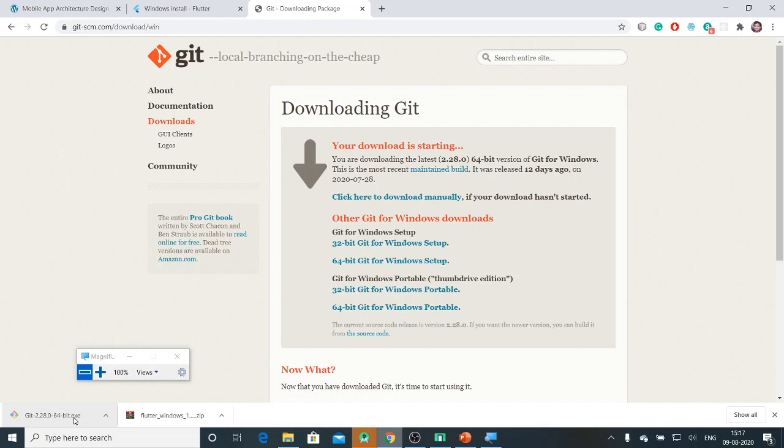If you use version control for your programs, anytime you can switch back or navigate throughout your development lifecycle. This is all about Git. So Git is downloaded. Click on the Git installation file.